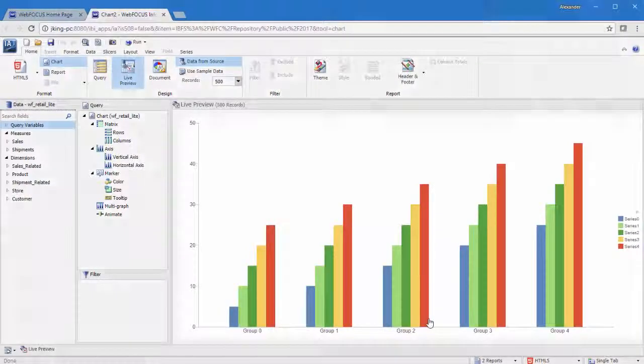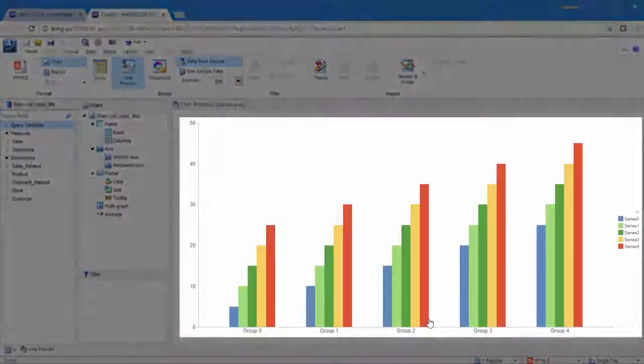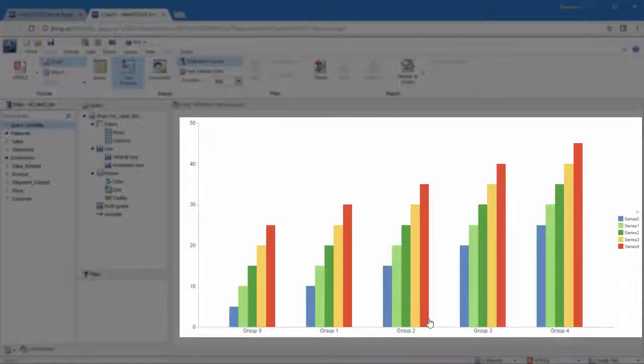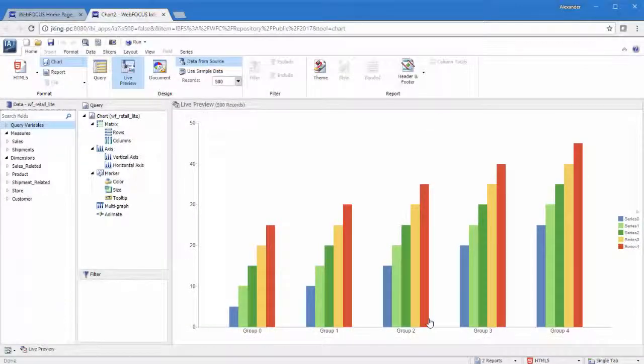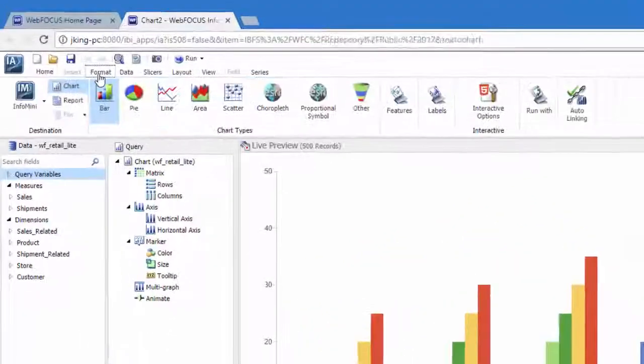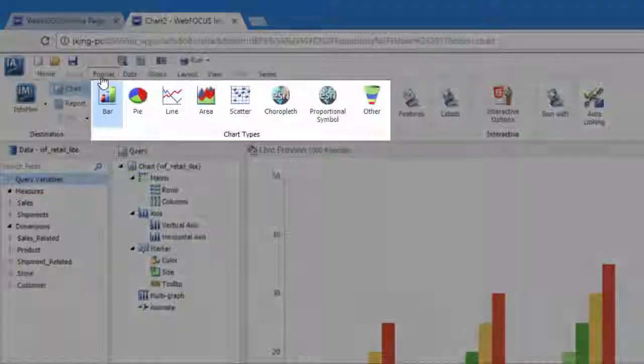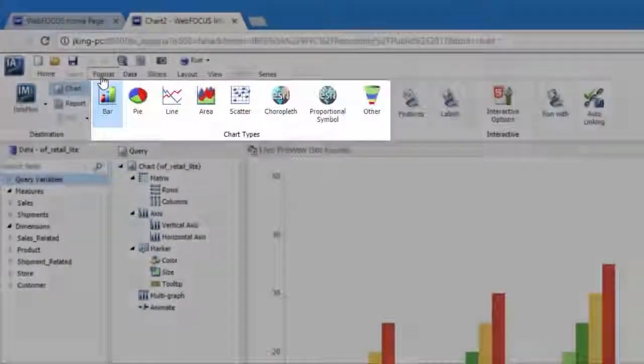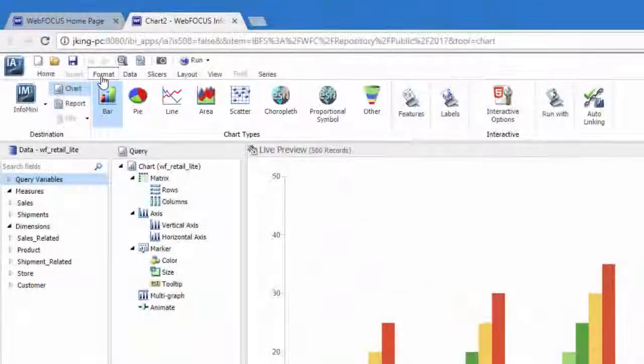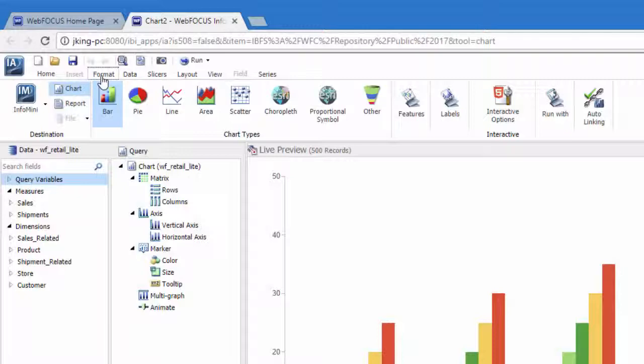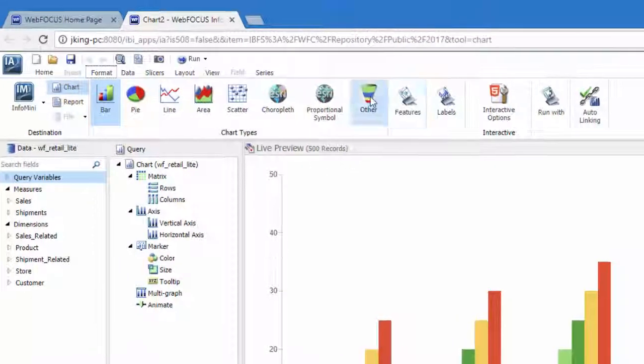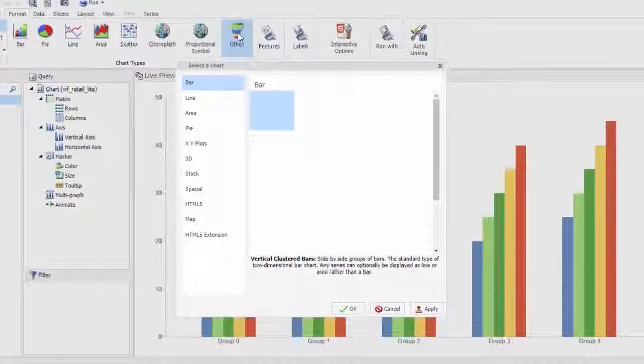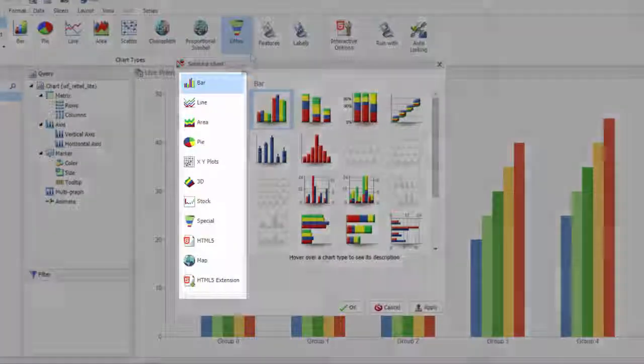The default format for a chart is the classic bar chart, but InfoAssist offers many other options. These are available on the Format tab. You can select one of the standard chart types, such as a pie chart, area chart, line chart, or map, or use one of the many chart types available in the other category.